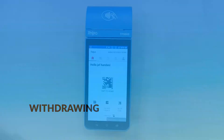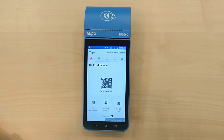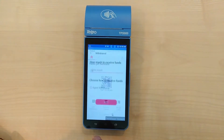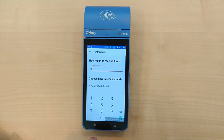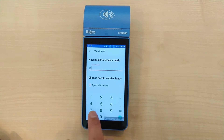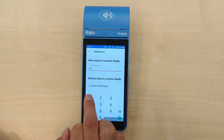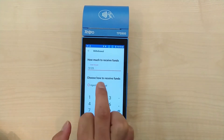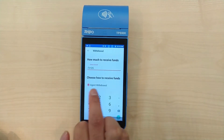To begin the withdrawal process, select Cash Withdrawals. First, enter the desired amount. Ensure the value is larger than 100.